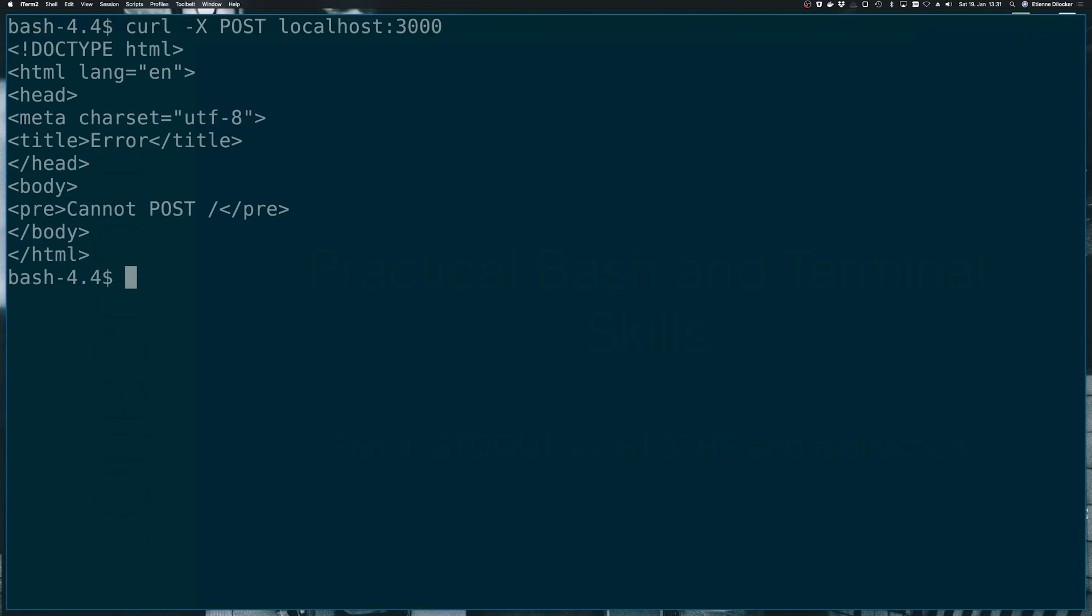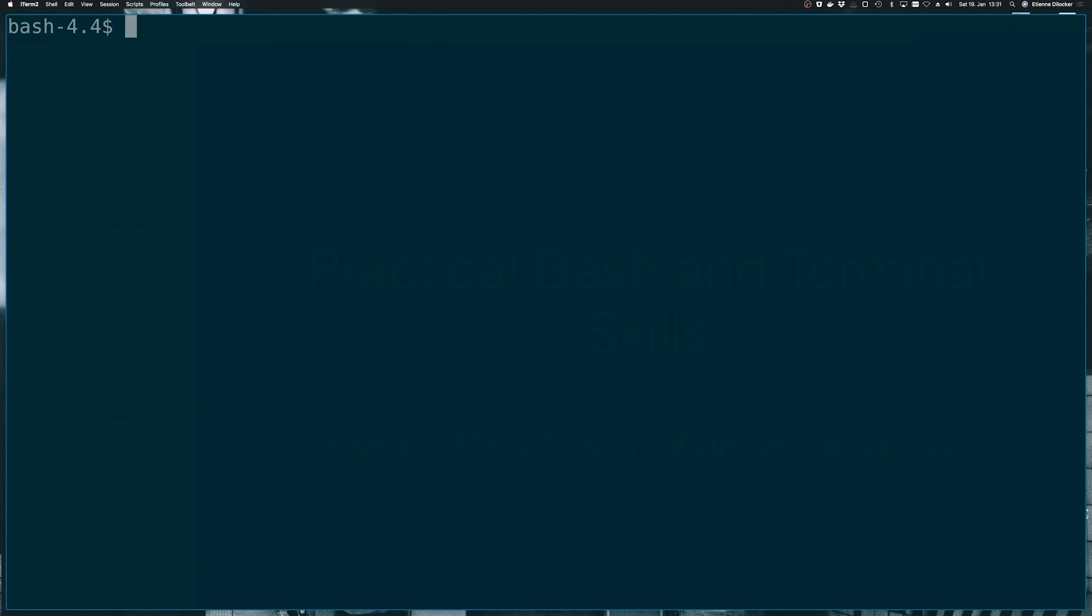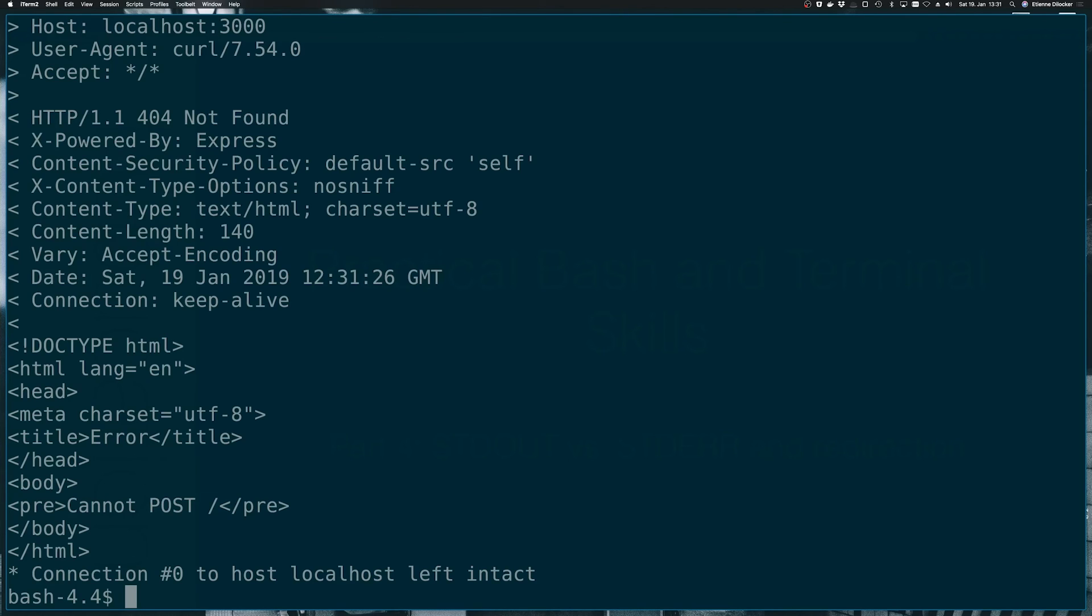So let's say we're putting this into verbose mode. Well, now we're getting a lot of additional output. And